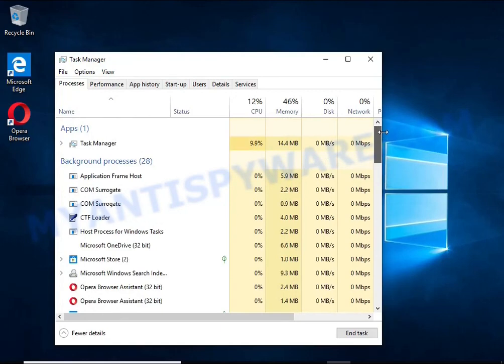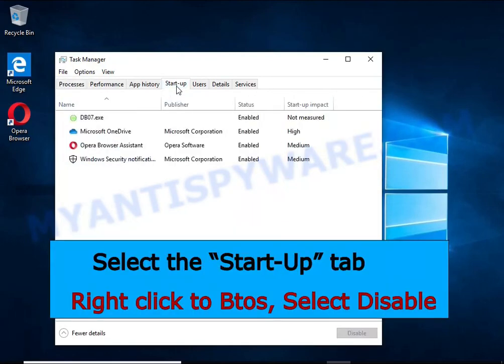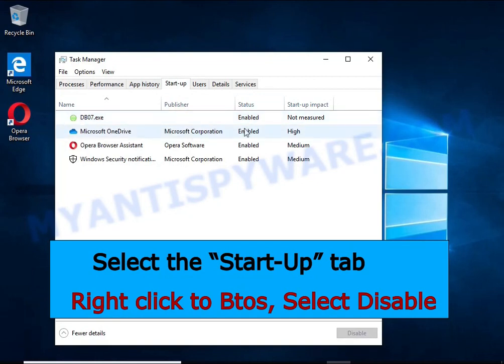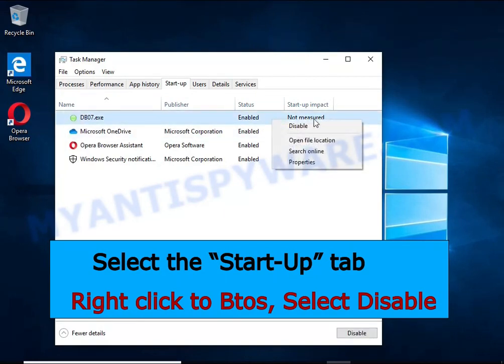Select the Startup tab, look for something similar to the one shown in the video, right click on it and select Disable.